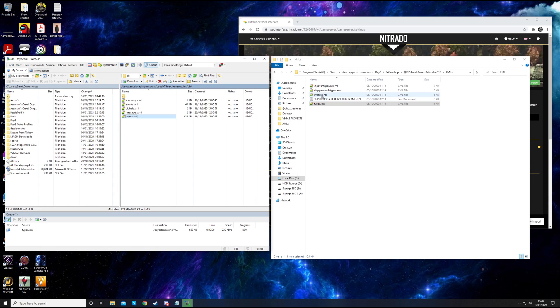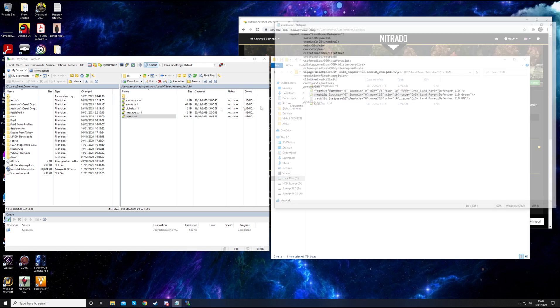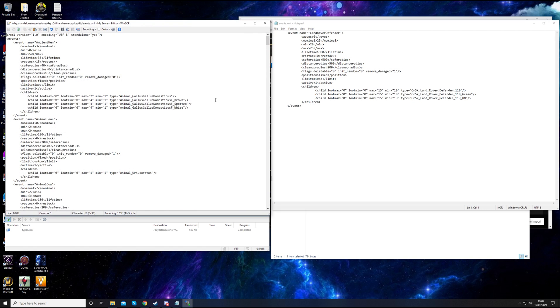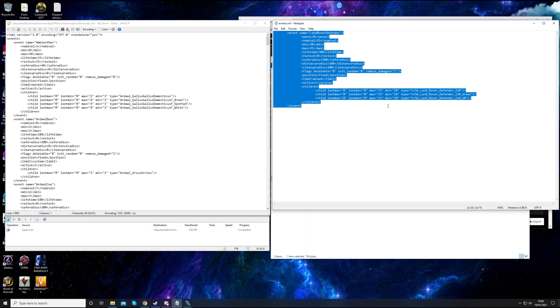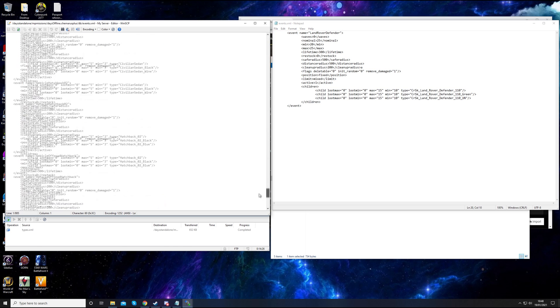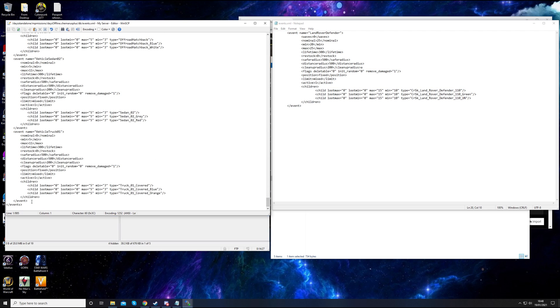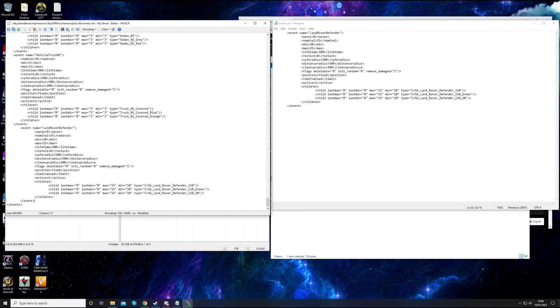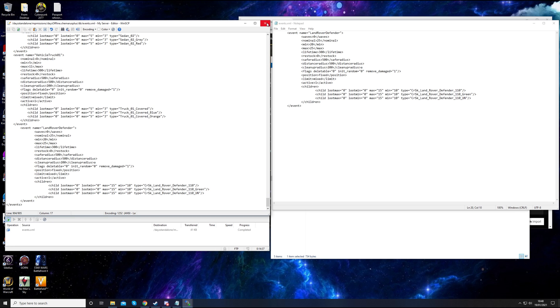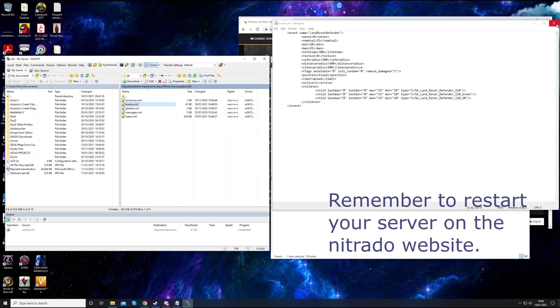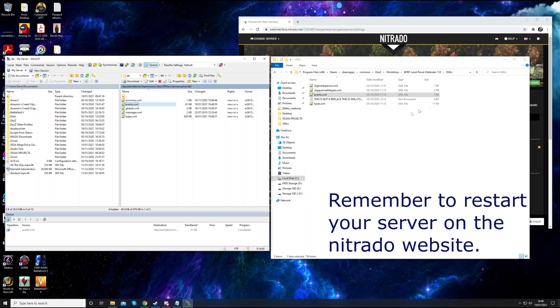And the same for events as well. There's only one event to spawn the Land Rover in and it's got the three different types of Land Rover there. Copy that. Scroll out to the bottom, just before events. Make a new space, pop it in there. There we go. Now that should be your mod installed.